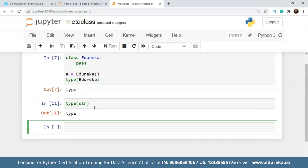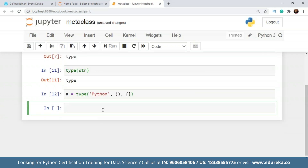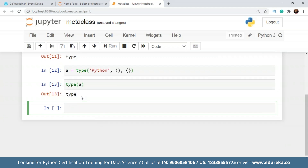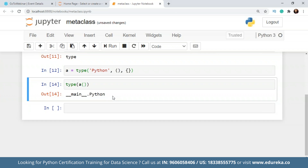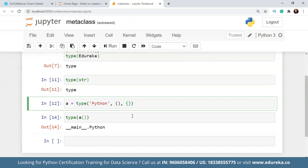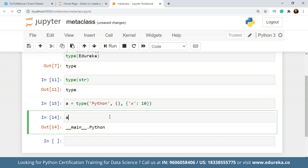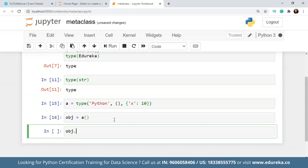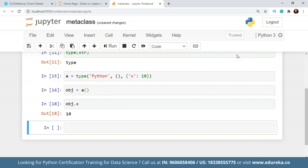We can also use type to create classes dynamically. To create a class using type, I give three arguments: the name of the class (let's call it 'Python'), the bases as a tuple, and a dictionary of attributes. For example, I'll add a variable with value 10. I create the class and then an instance of it to access those attributes. This is how you can create a class dynamically using type.